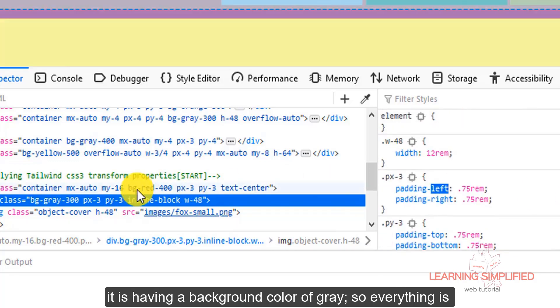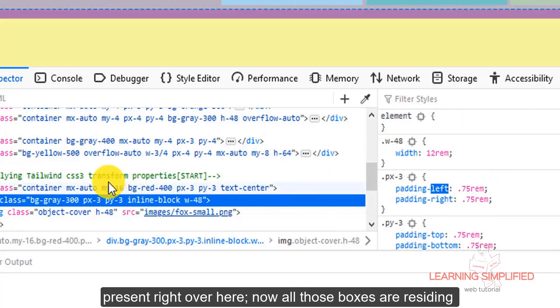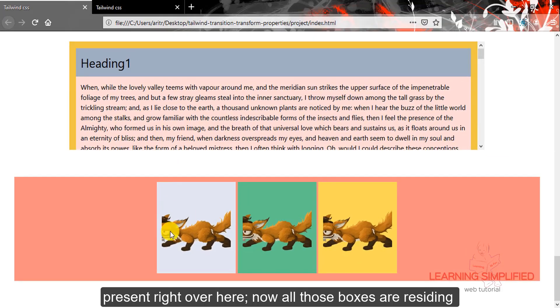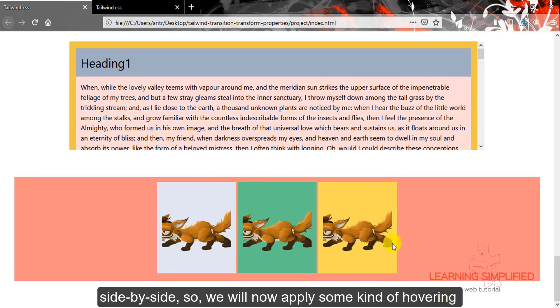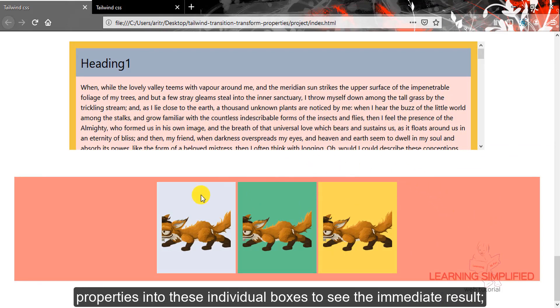So everything has been present right over here. Now all those boxes are residing side by side, so we will now apply some kind of hovering elements into these individual boxes to see the immediate result.